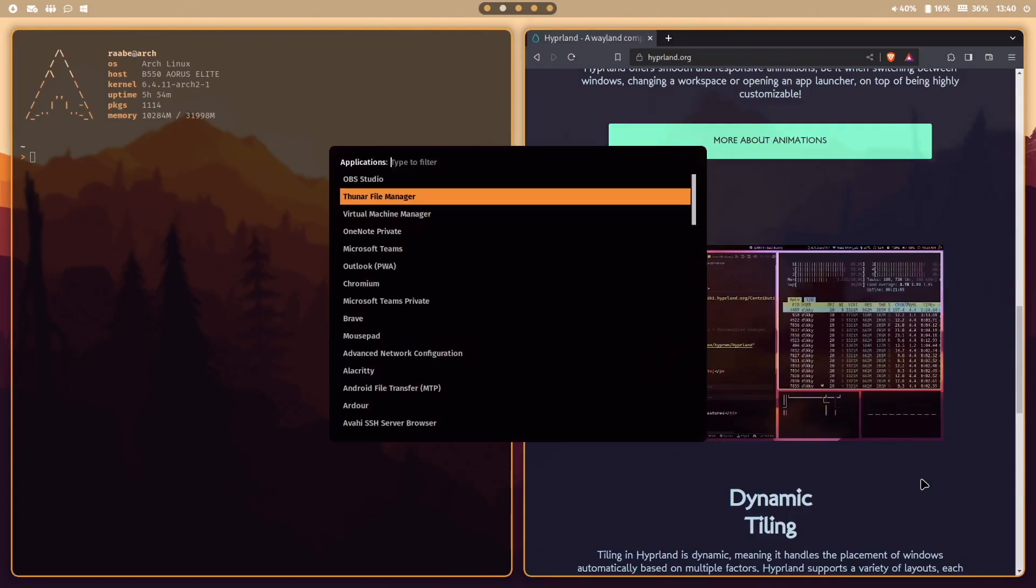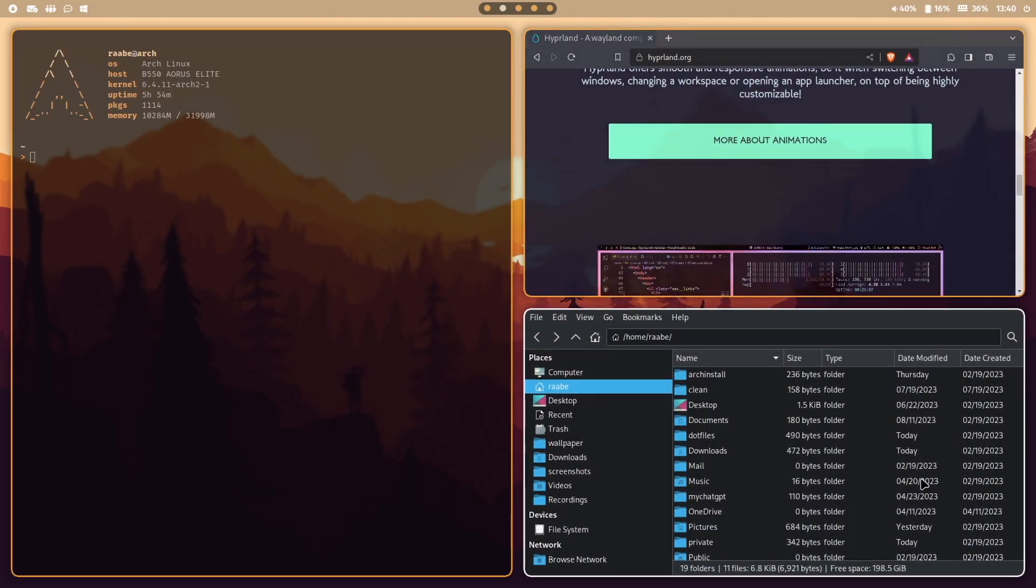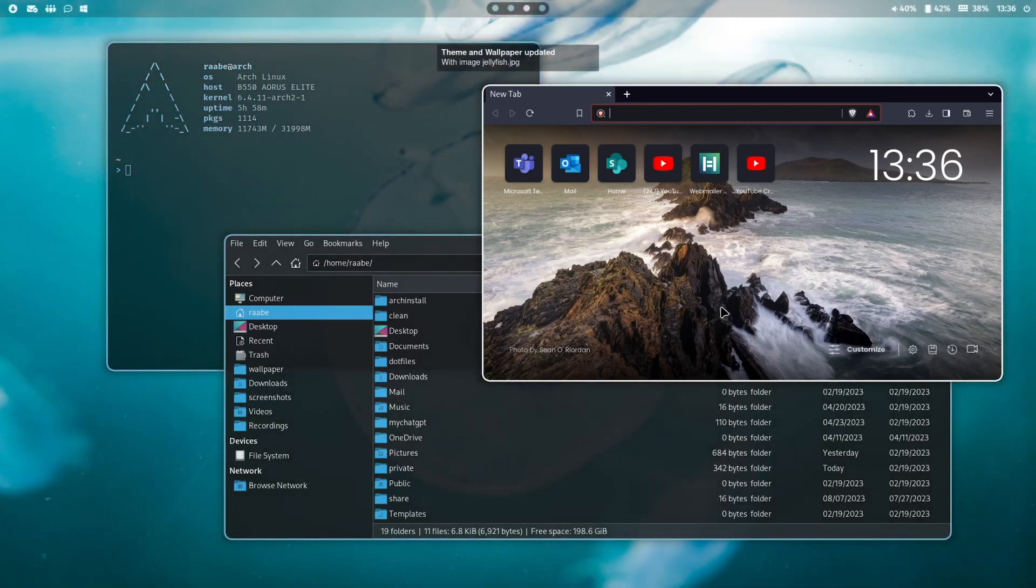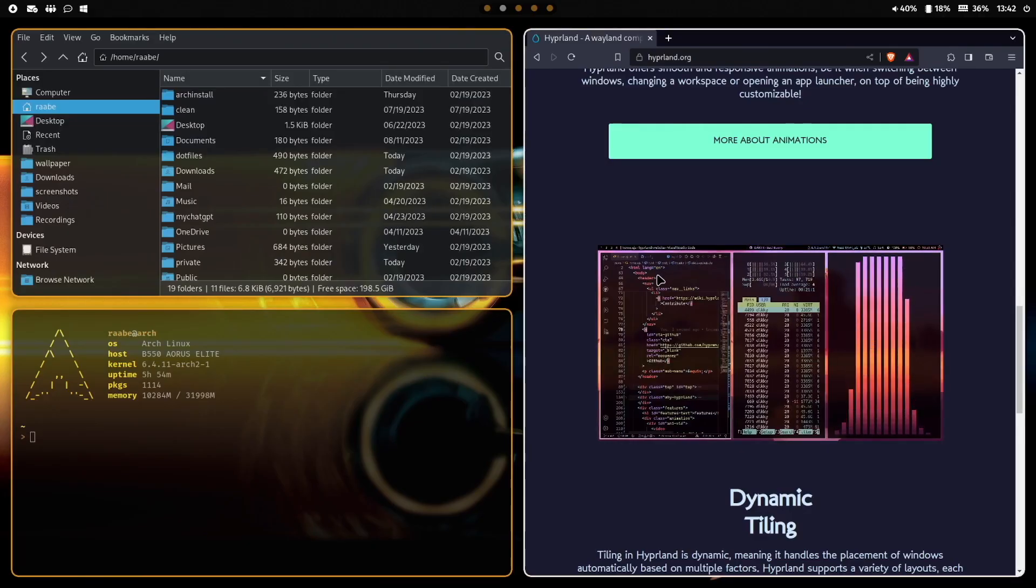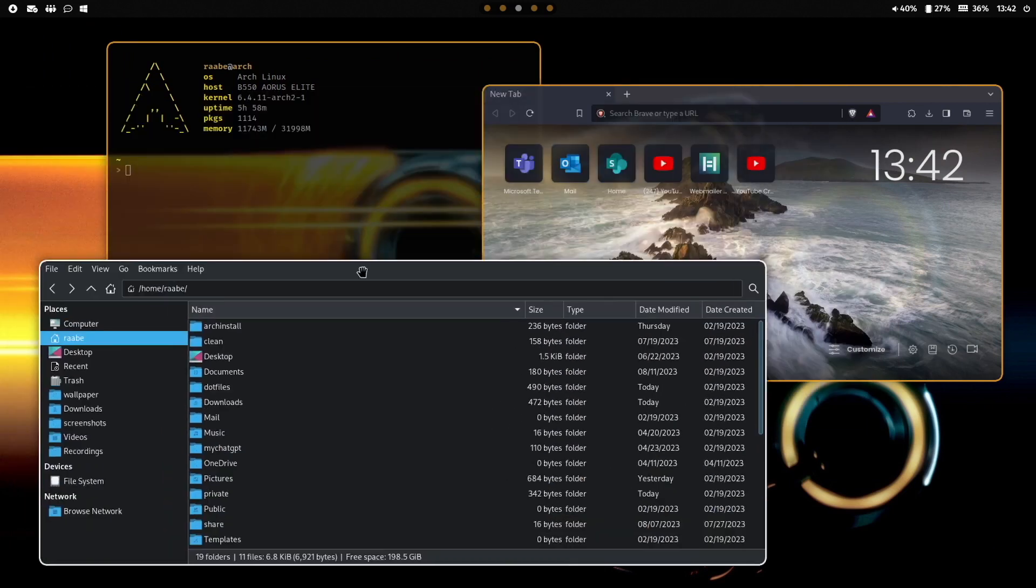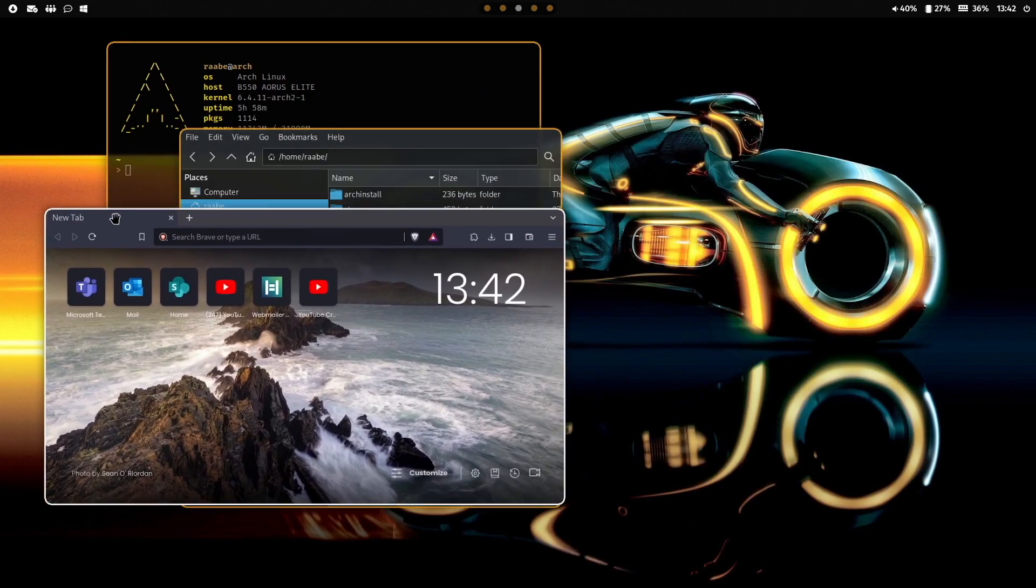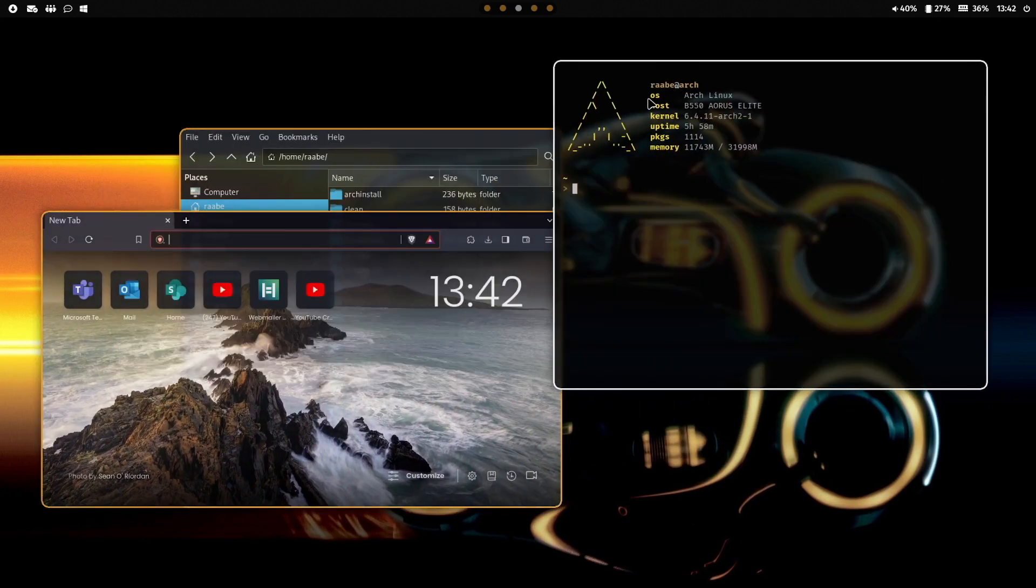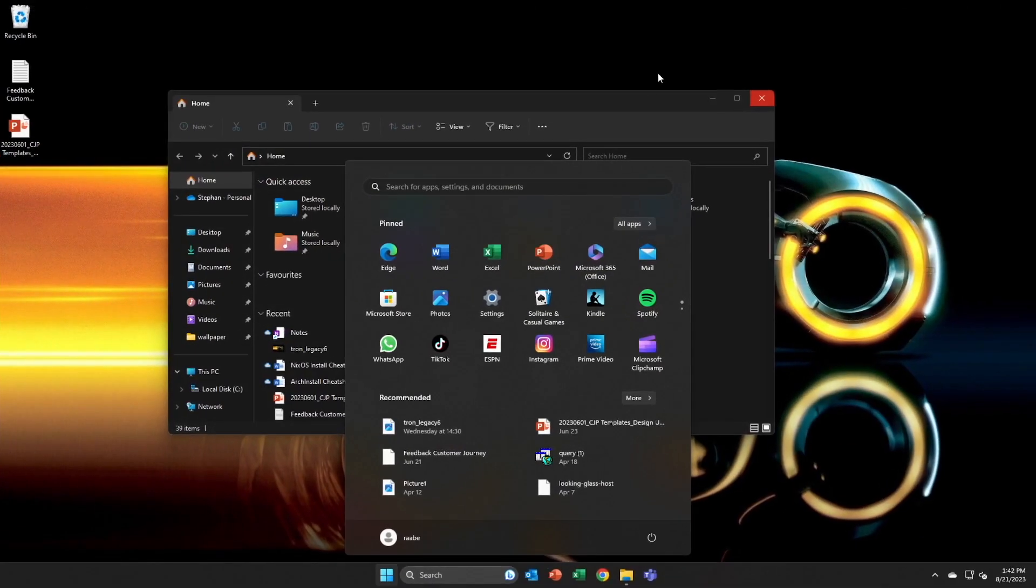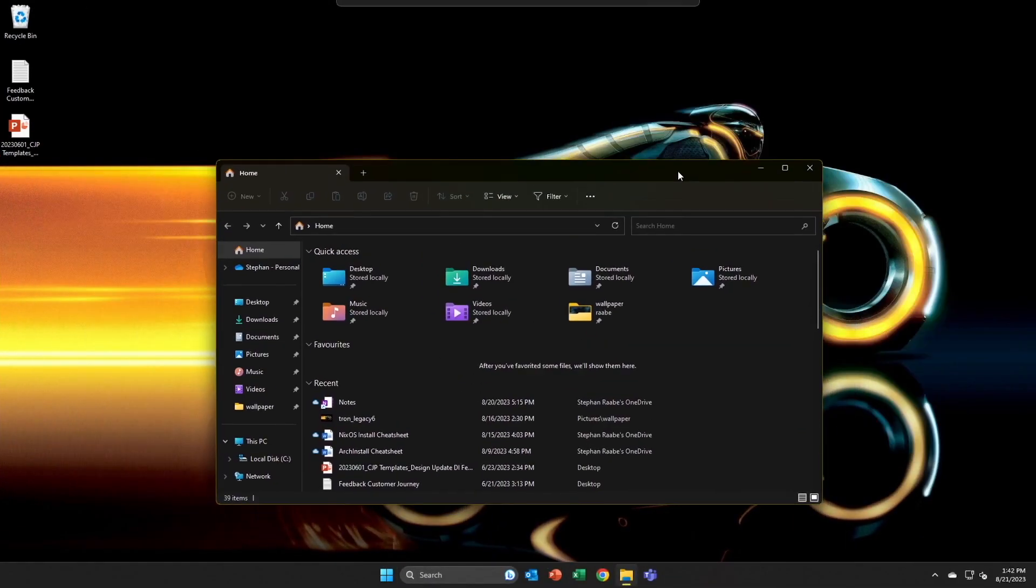I will show you my configuration with Waybar, wallpapers and dynamic color schemes with PyWall and SWWW, Thunar the file manager, web app integration, and a Windows 11 virtual machine with GPU pass-through via Looking Glass.